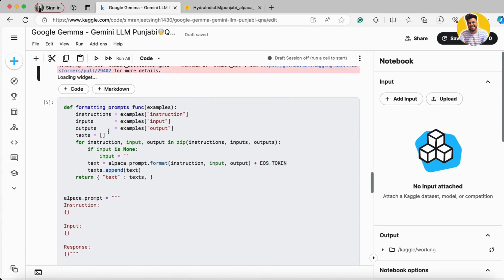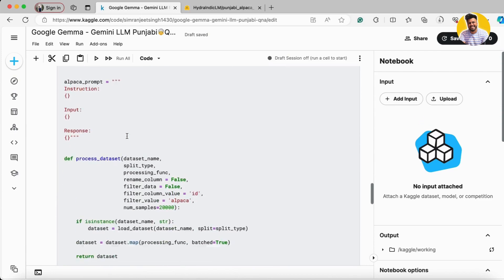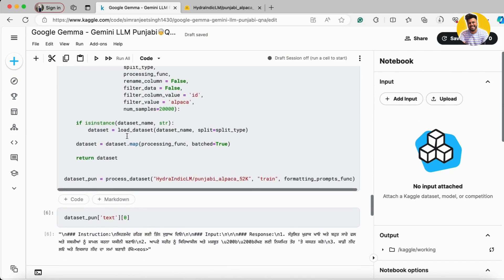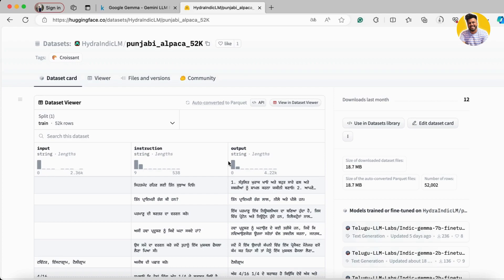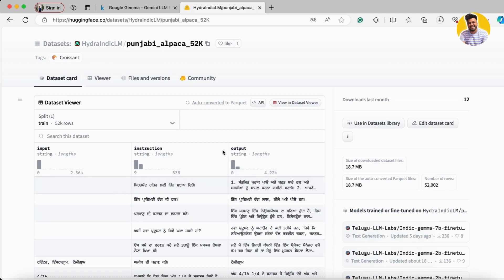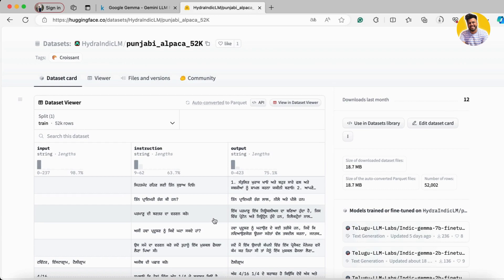Here is the thing that I have this kind of data: input, instructions and output. To train a large language model or fine-tune a large language model on this you need to understand that you have to put all of these three columns into a single dictionary or into a single prompt so that it can be easily understandable by the large language model and it can train on it as well.